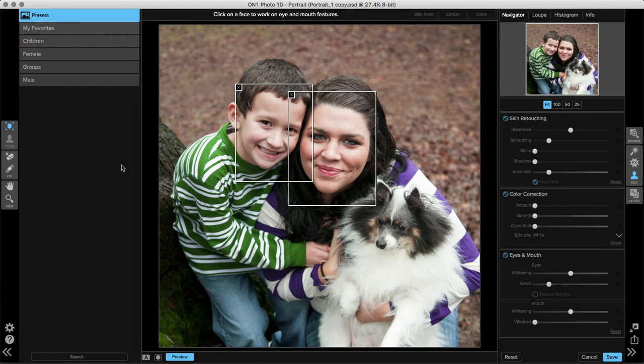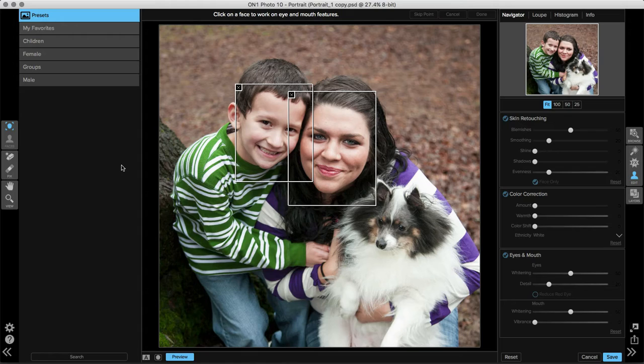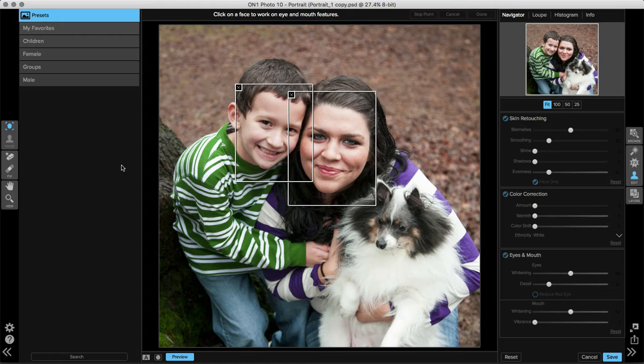Working with faces inside Perfect Portrait is extremely easy. I already have an image open and the program has automatically recognized where the face or faces are of the subjects in your photo. I have two subjects in this image and it's placed boxes around each one of those faces.